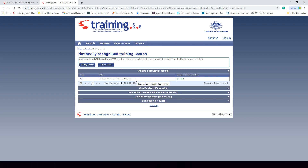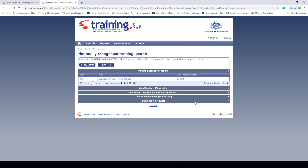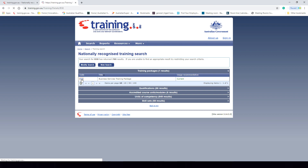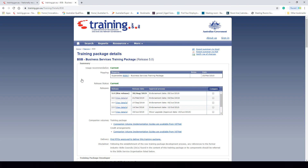Because we searched for the Business Services training package, this is the top result. Within this training package we have a range of different options: 66 different qualifications, six different accredited courses, 649 units of competency, and 58 different skill sets. Let's have a look further into this training package by clicking on the BSB code on the left to access all the details.